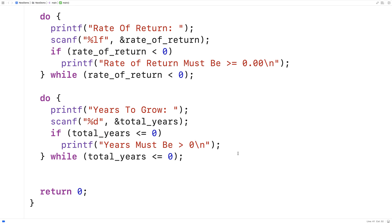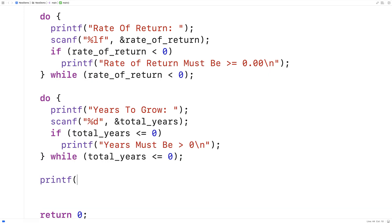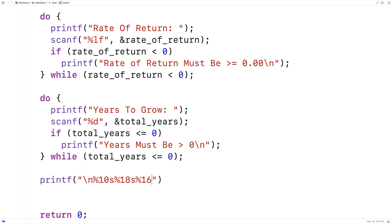Now that we've got all the values, we need to create the table of savings calculations. We'll create a nice table with columns of fixed width and some headings. We'll use printf with a newline, then format specifiers: %10s for a 10-character width column, %18s for an 18-character width column, %16s, and %16s again, followed by a newline.